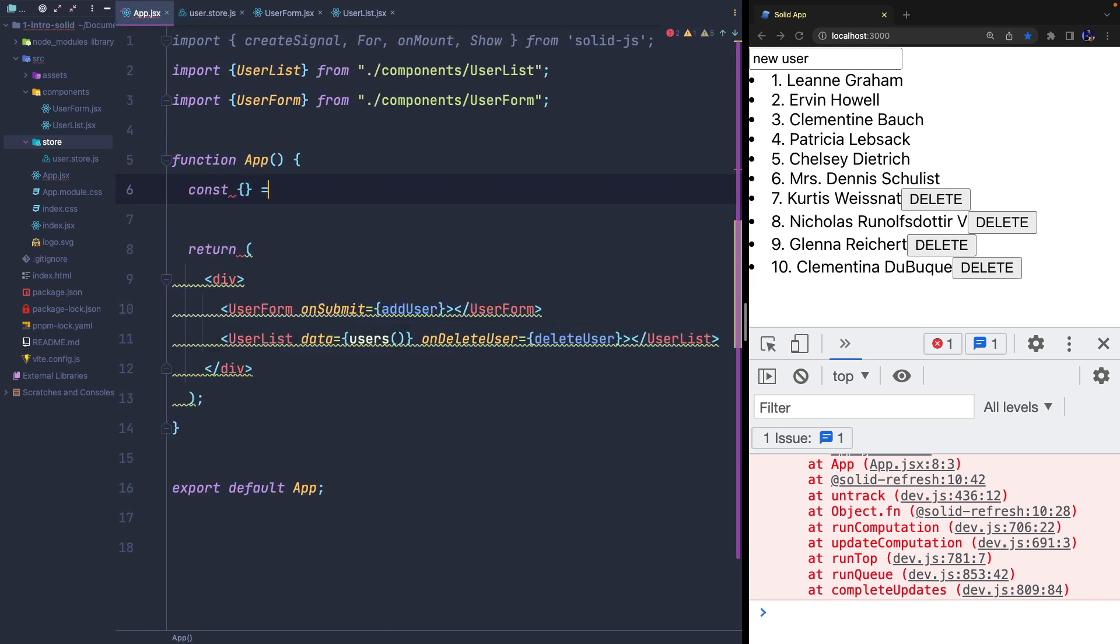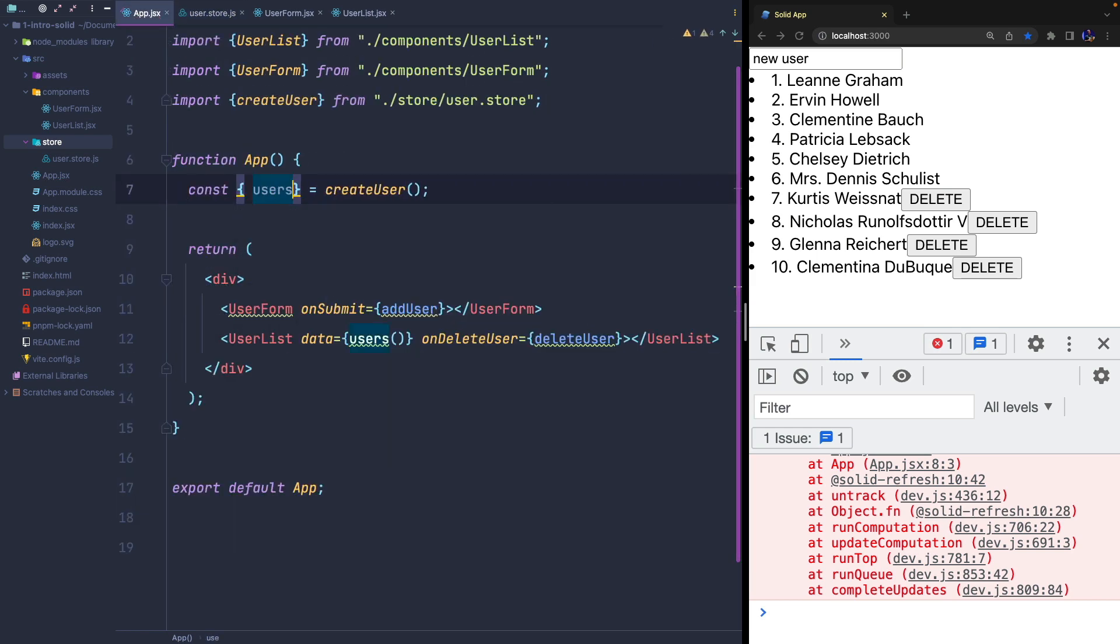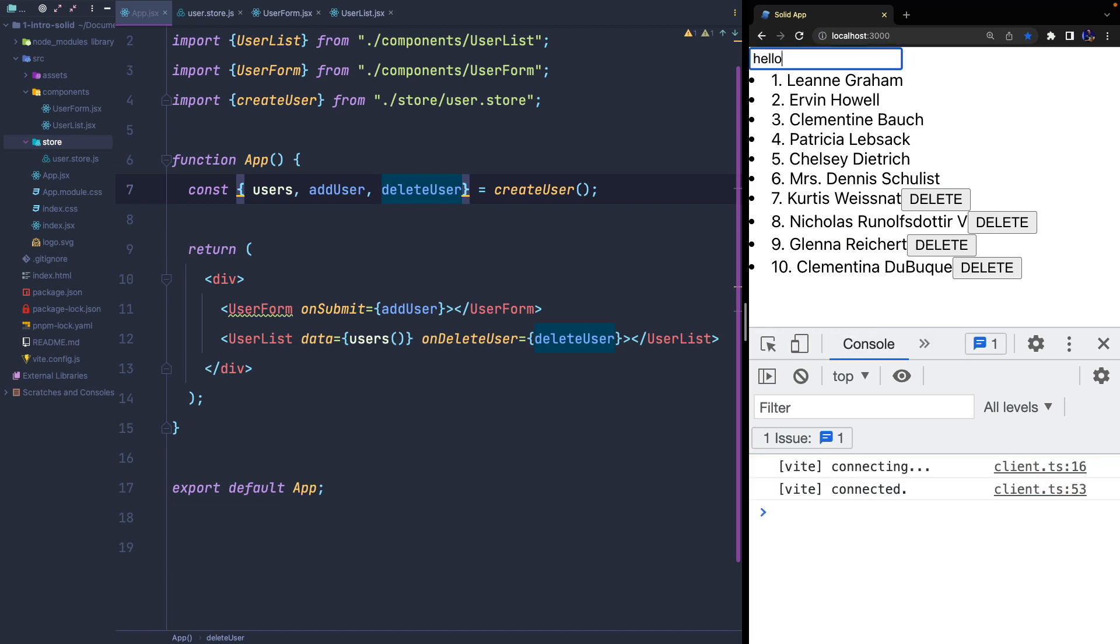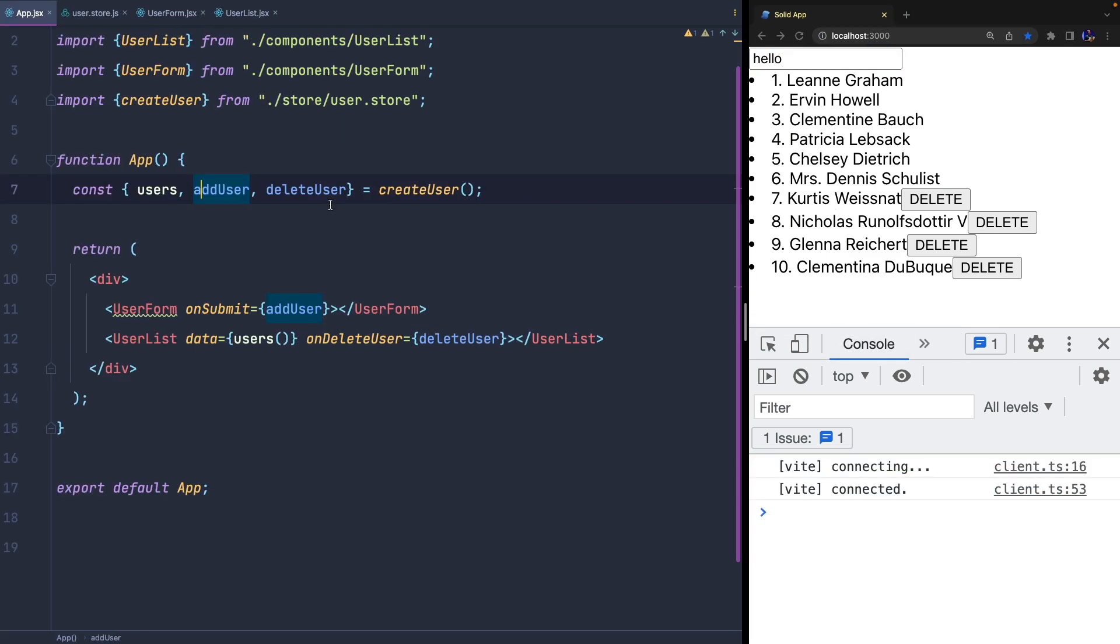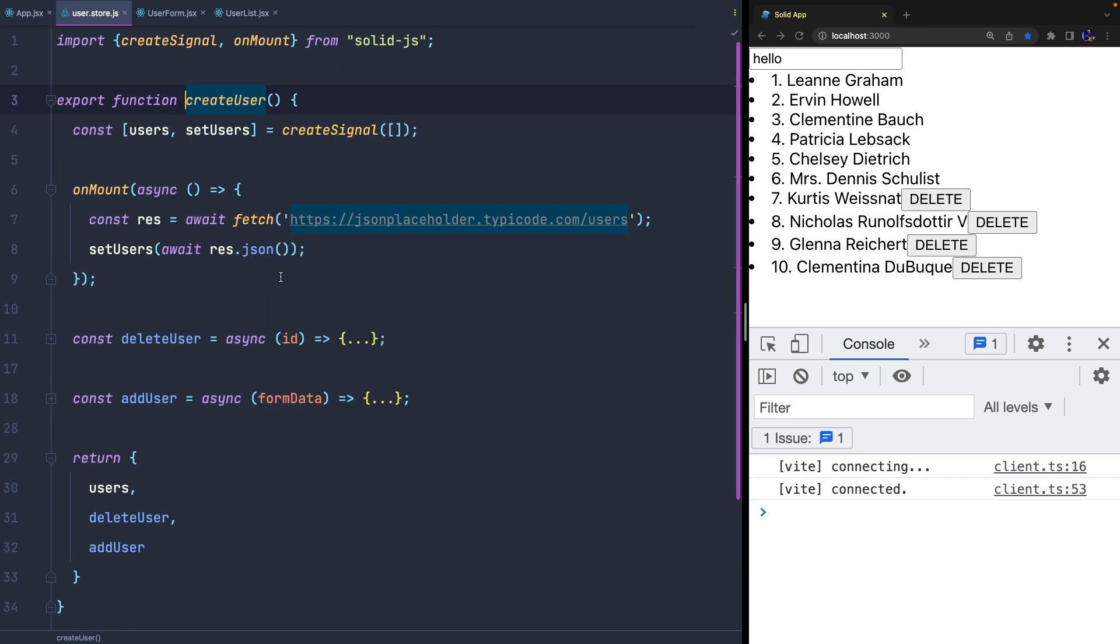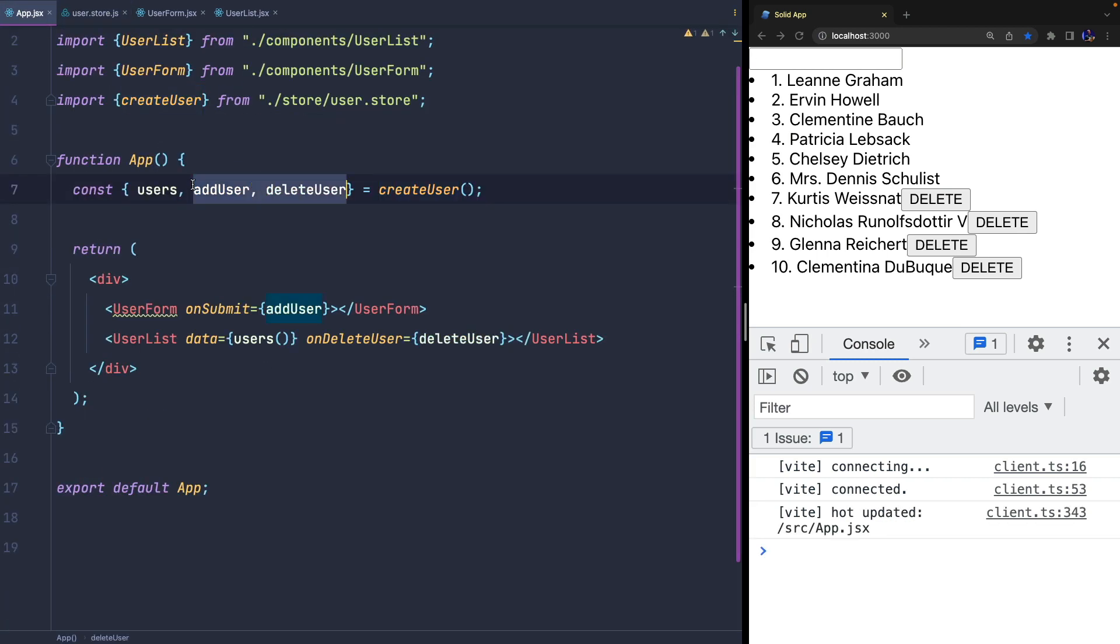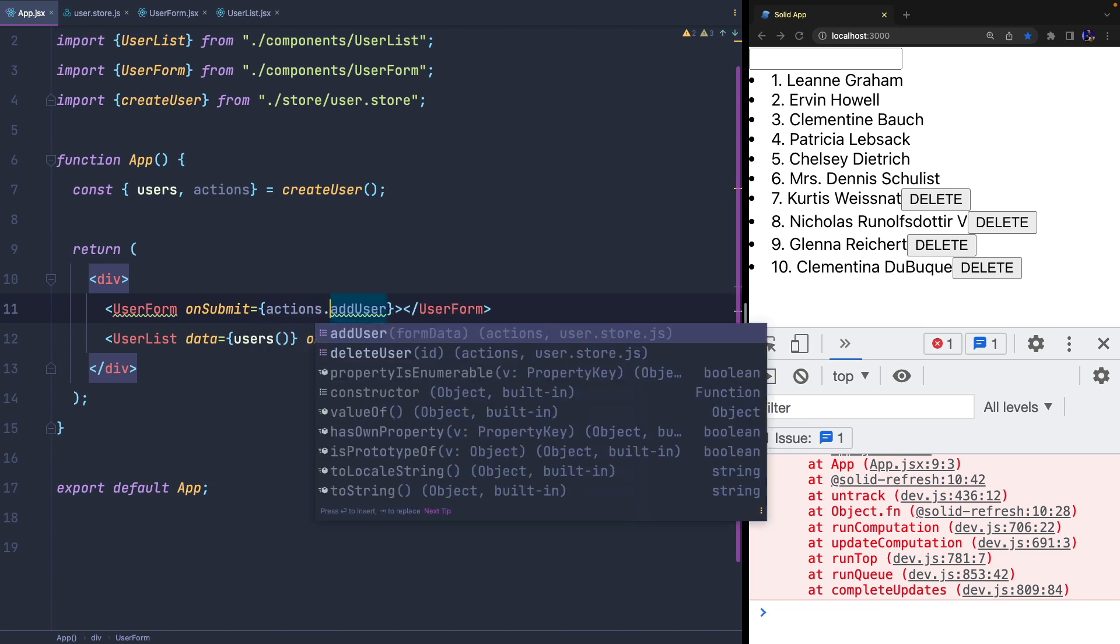Let's go back to the parent component. We can import the function and we can use destructuring to get all the properties it returns. Another possible improvement would be to group all functions into an actions object in order to explicitly separate them from the state.